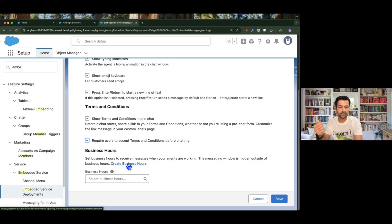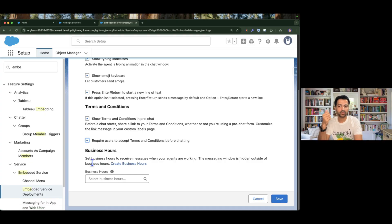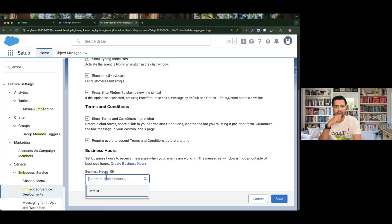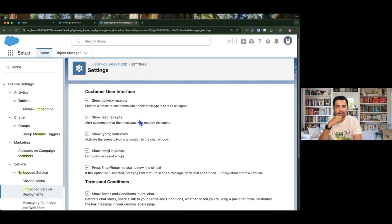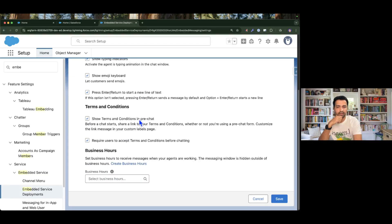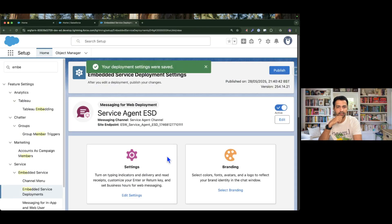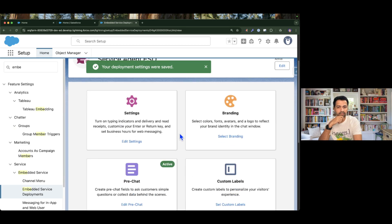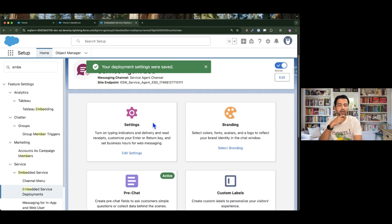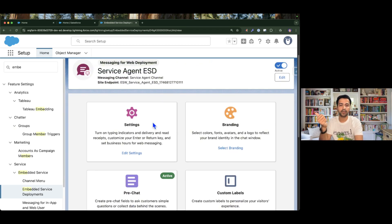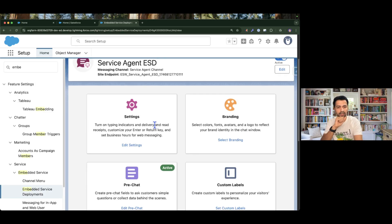We can also set business hours — this is the link where you can go and create your business hours so the agent is only available at that time. I'm going to skip that for now and save everything. Our deployment settings are saved.